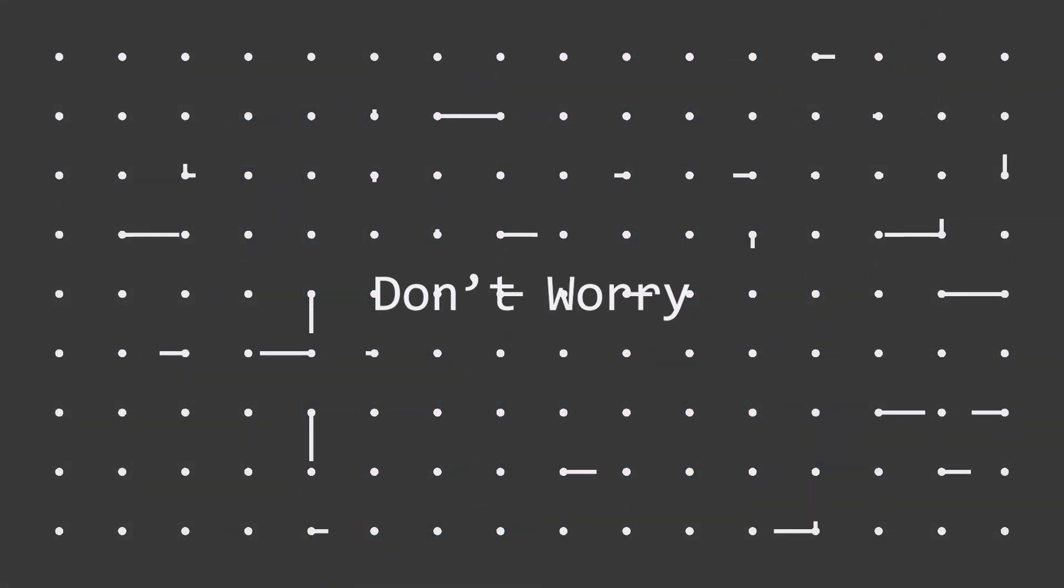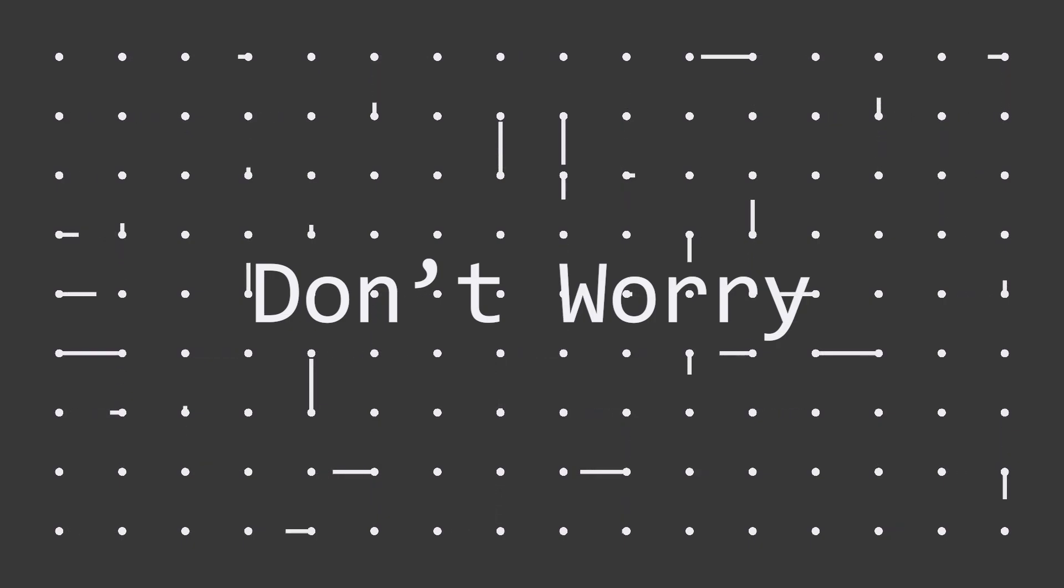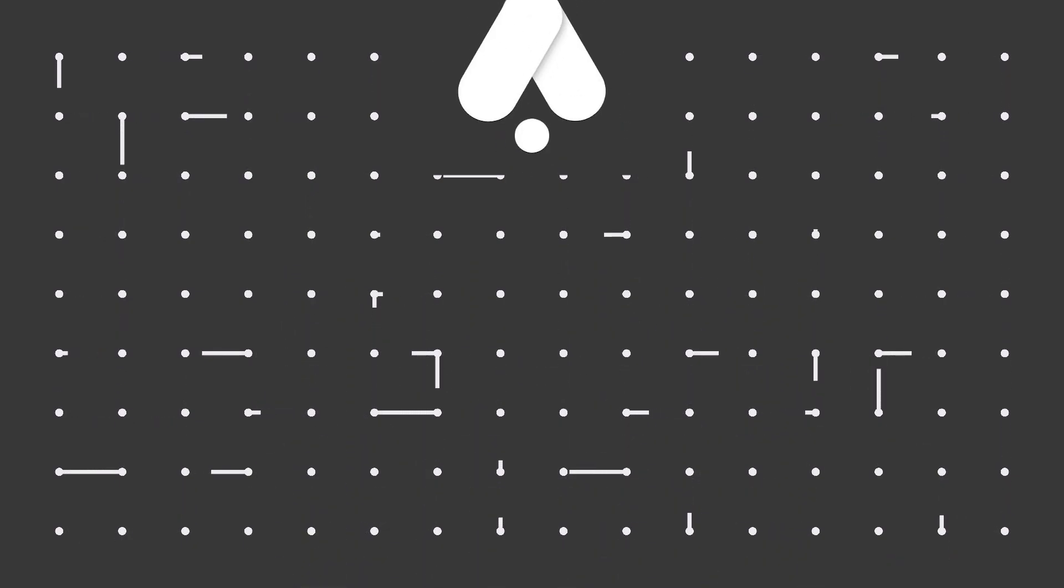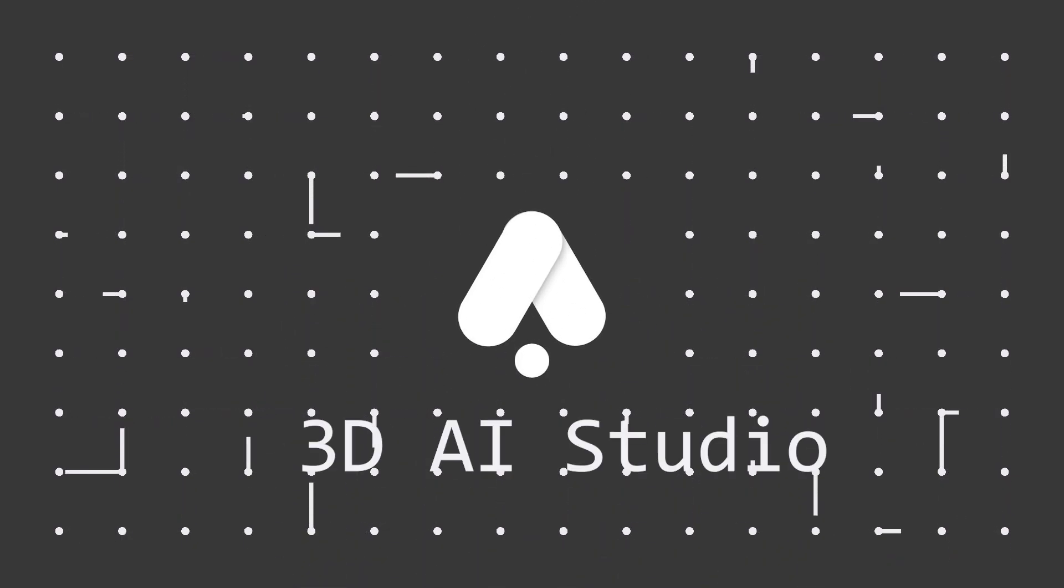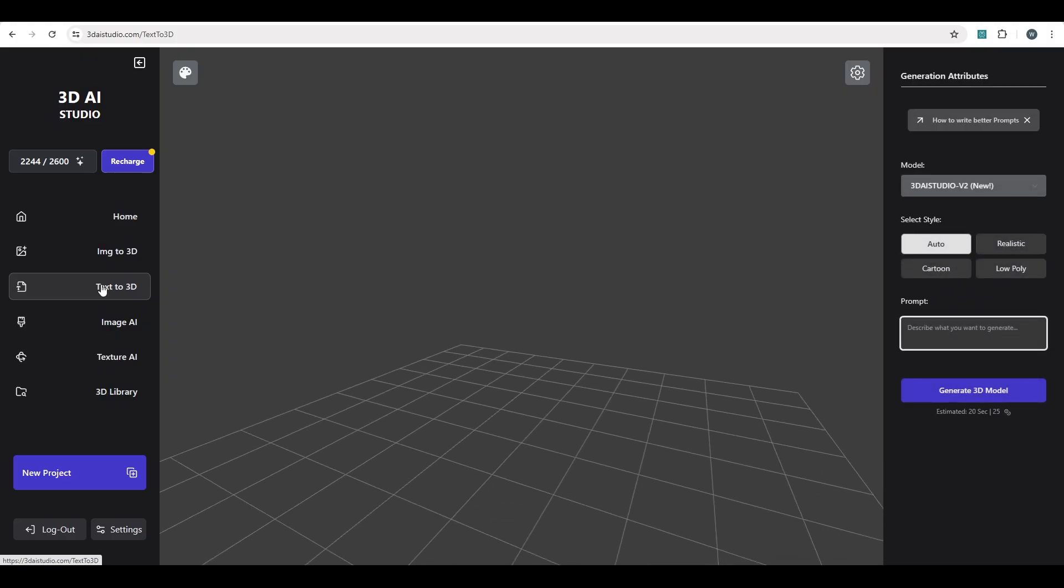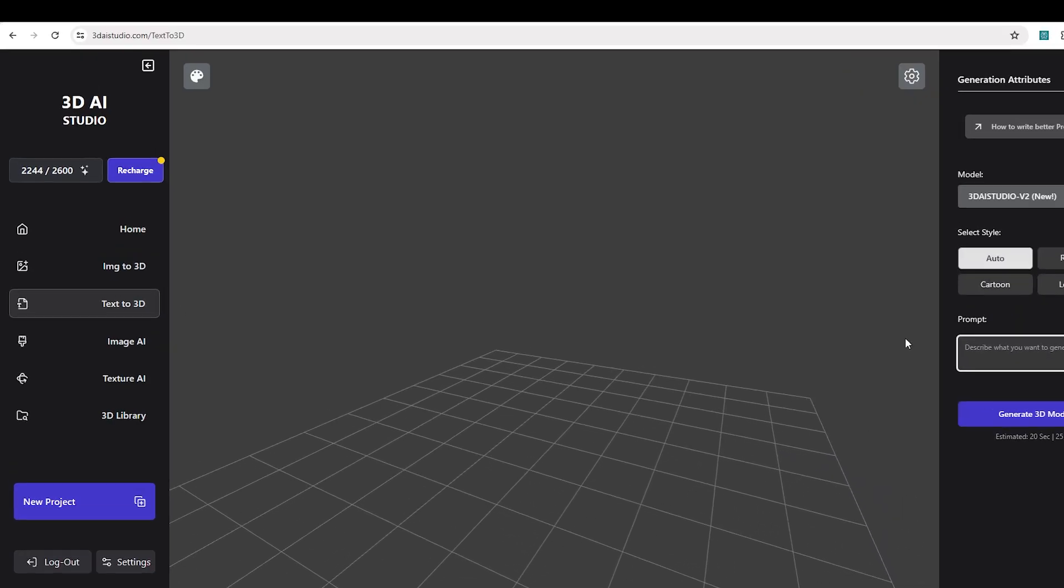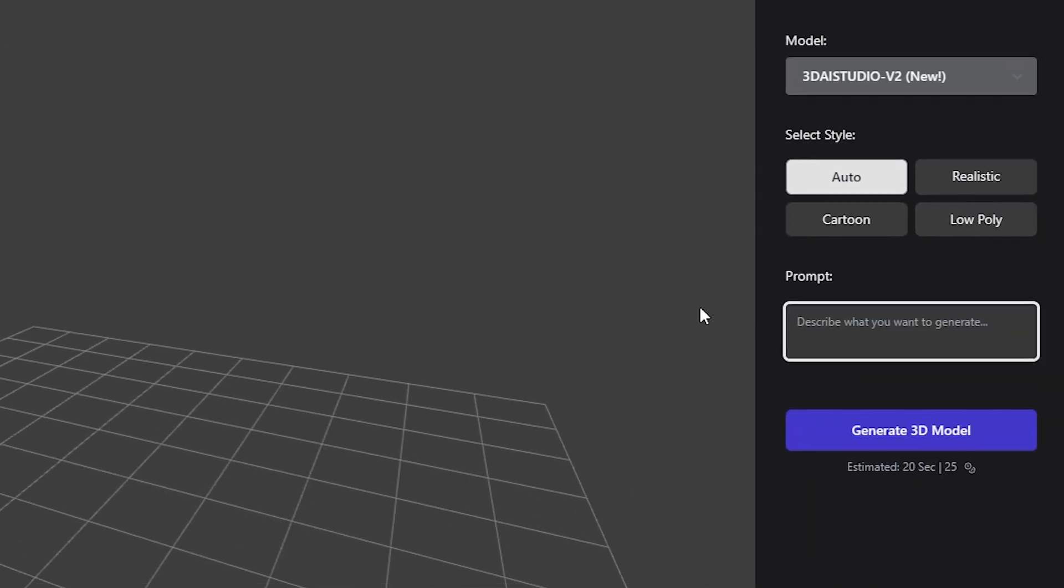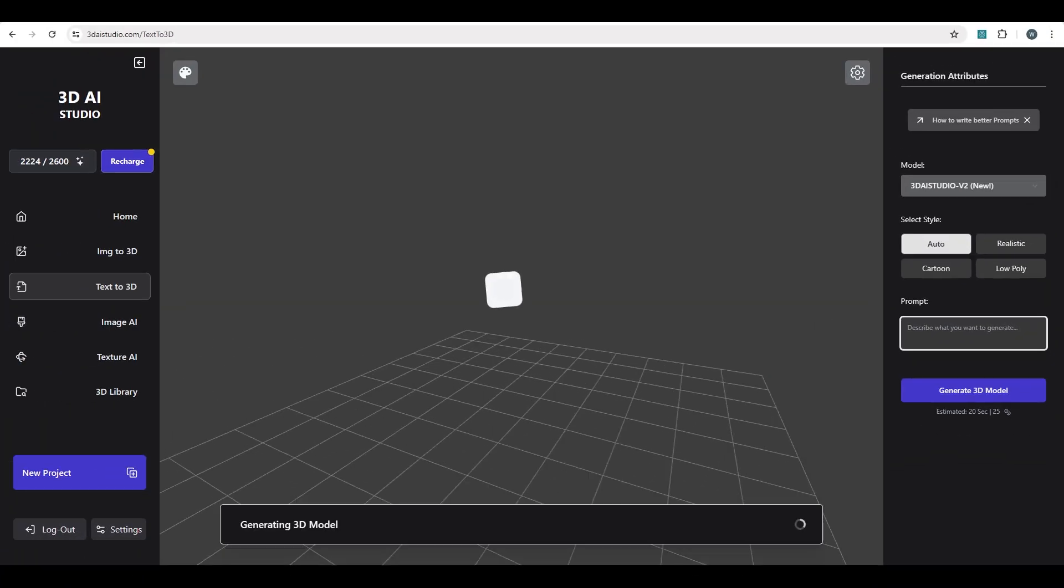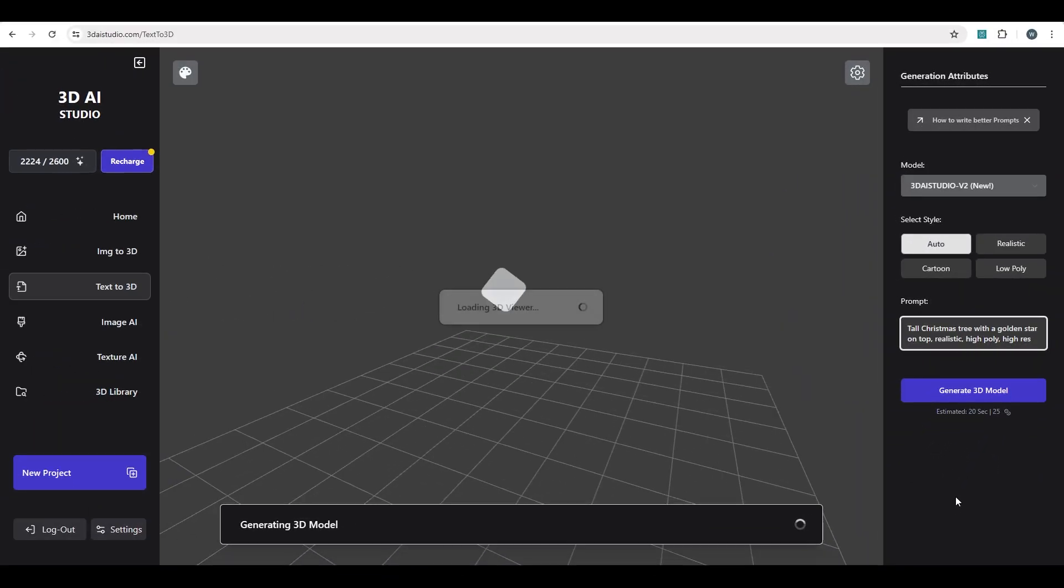If you're terrible at modeling too, don't worry, because there are AI tools that can even do that for you. The one I'm gonna talk about now is 3D AI Studio. We're actually sponsoring this video. It's super easy to use. All you have to do is go to their website and type in your prompt and hit generate, and about 30 seconds later, you'll have what you asked for. Here, I'll show you. Let's make a tall Christmas tree with a golden star on top. It also helps to say things like realistic and high poly. After hitting generate, we get a really nice looking Christmas tree.